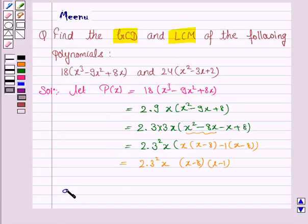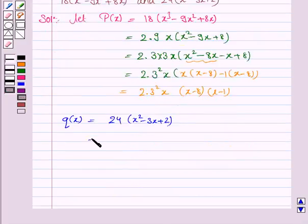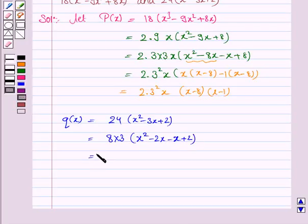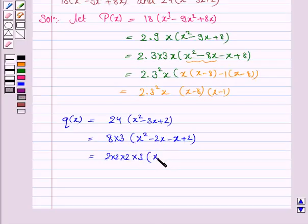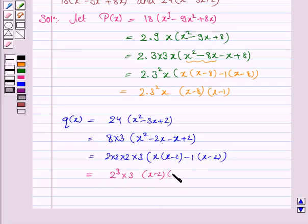Now we find the irreducible factors of the polynomial Q(x), which is 24 into x² minus 3x plus 2. Now 24 can be written as 8 into 3, and this is a quadratic equation in x. So we have x² minus 2x minus x plus 2. Now 8 can be written as 2 into 2 into 2 into 3. Taking x common from the first two terms and minus 1 common from the last two terms we have minus 1 into (x minus 2).